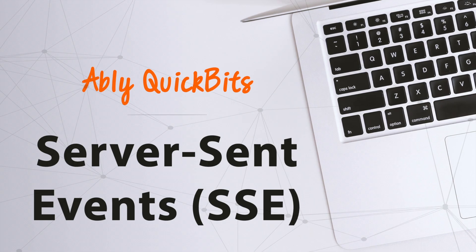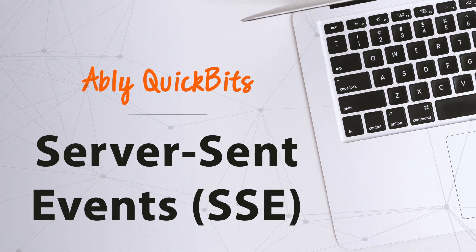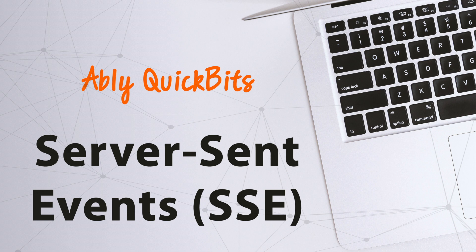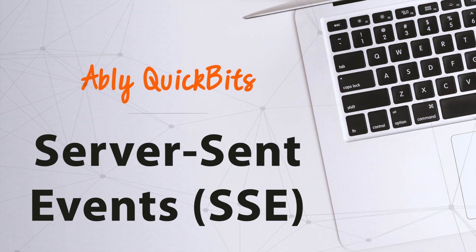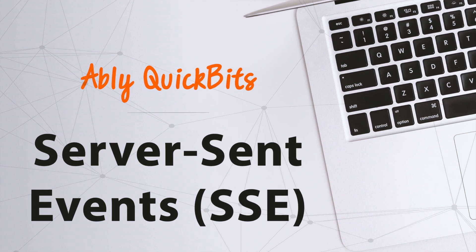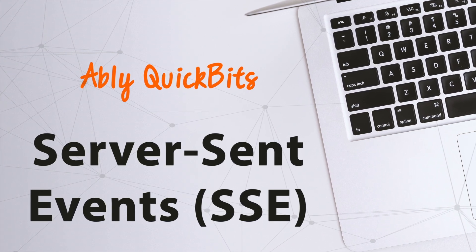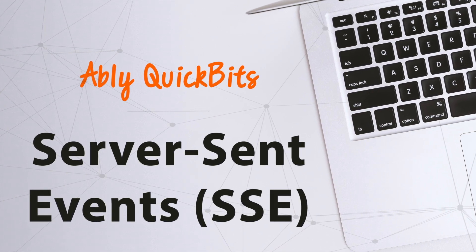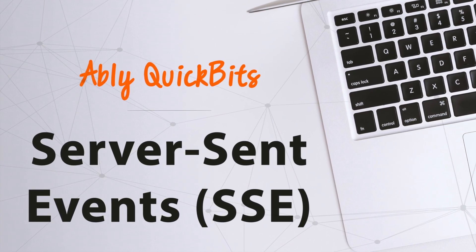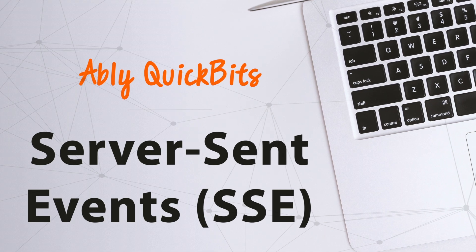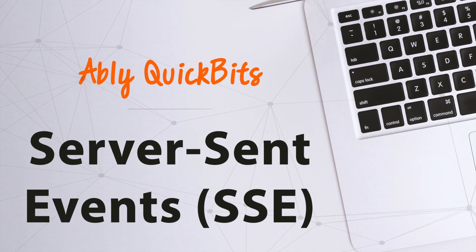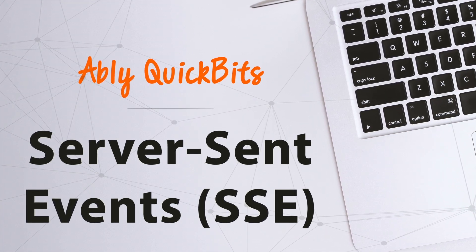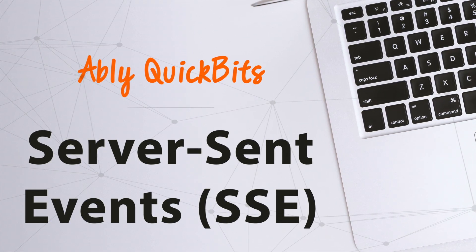That's all for this Ably quick bit. I'll see you all in the next quick bit video with some other interesting info. As usual, you can find links to all the related resources like docs, tutorials, and the demo app in the description of this video.